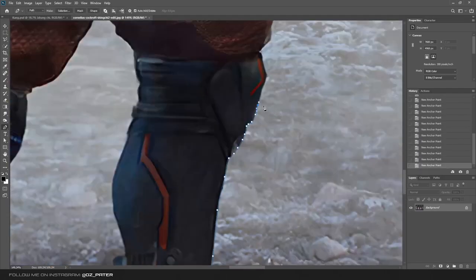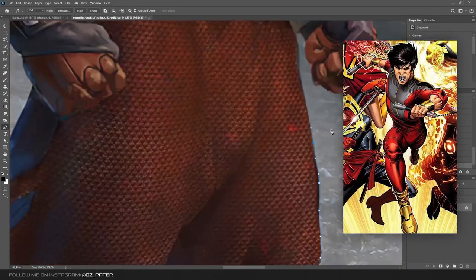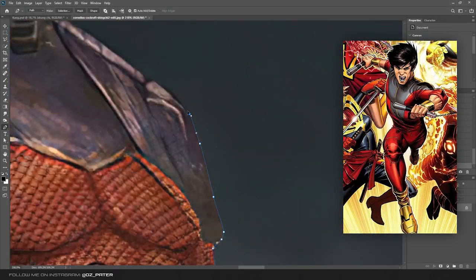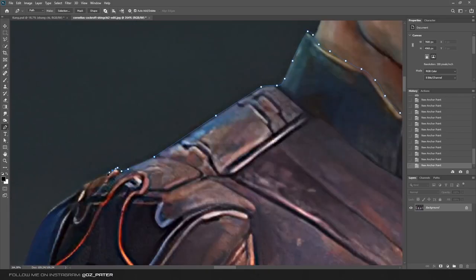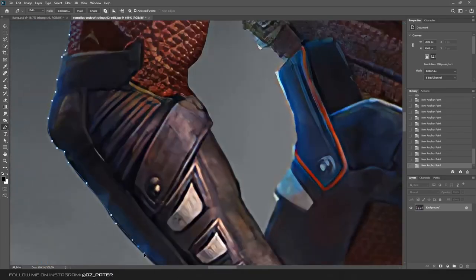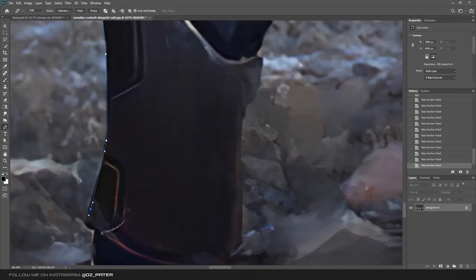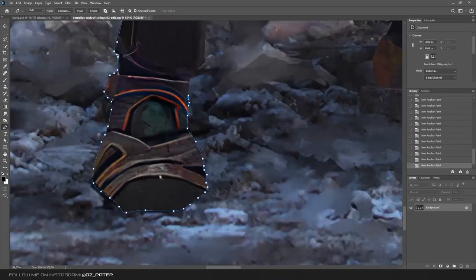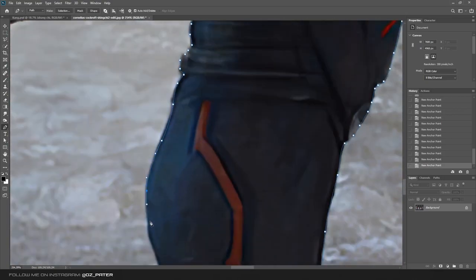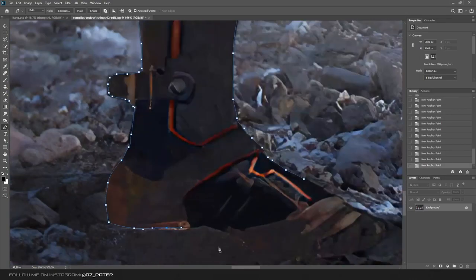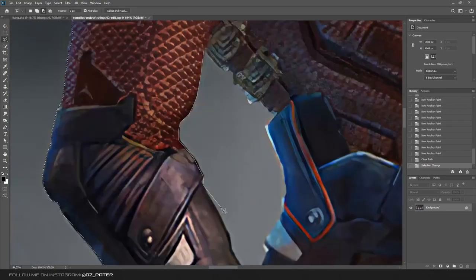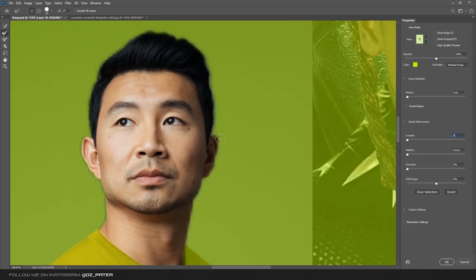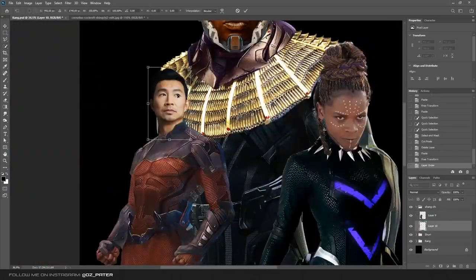Another hero I wanted to use that was announced was Shang-Chi. I found this cool concept image which wasn't really a photograph but whatever. I cut it out with the pen tool and placed it in my image. Then I found Simu Liu's head and placed it over there.